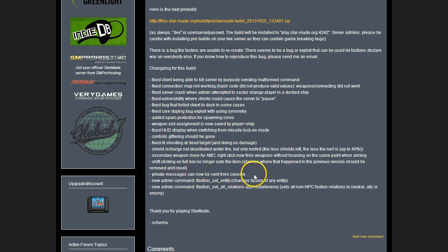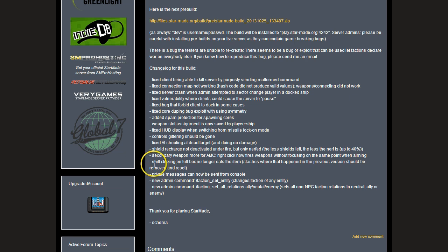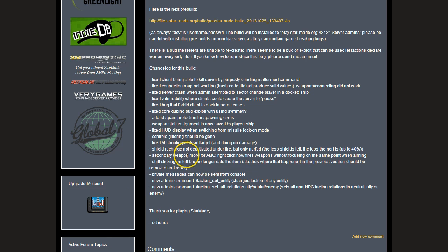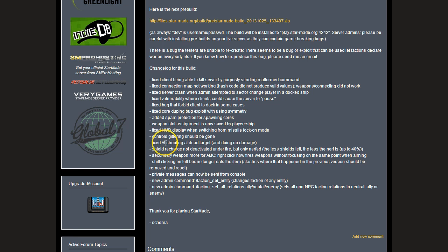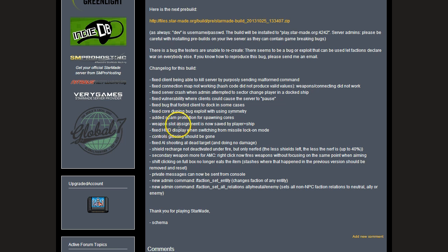Private messages can now be sent from Star Mode or the console without being logged in. Shift clicking no longer eats items. There's a secondary weapon fire mode for AMC - if you right click it'll dumb fire, not focus fire, which is going to be quite nice for the shotgun builds. Fixed AI shooting at dead target and doing no damage. Weapon slot assignment is saved by player and ship.